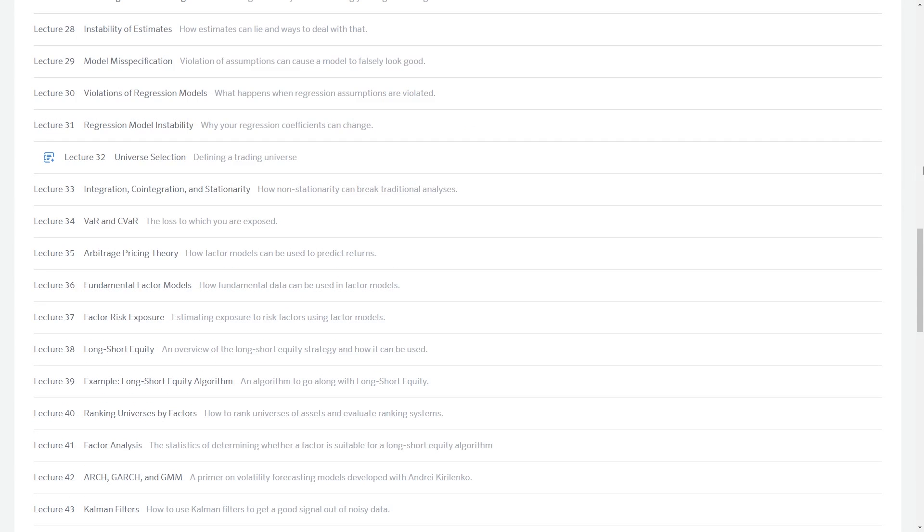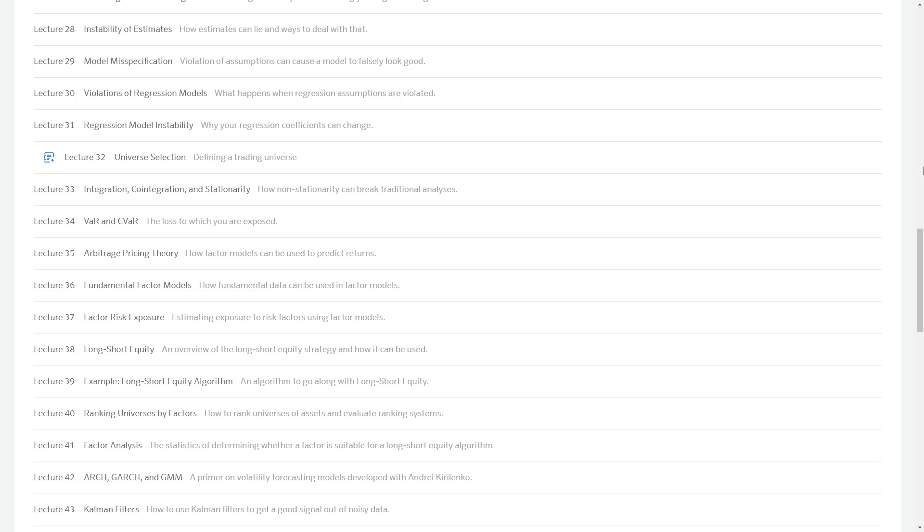Today we're going to talk about universe selection, which is an important first step in setting up your algorithm. We can think of the universe that an algorithm trades within as a sort of whitelist that okays the securities the algorithm is allowed to trade. Your algorithm will carry out calculations and mathematics on everything available to it, so by restricting those securities we can avoid trading things we don't actually want to trade.